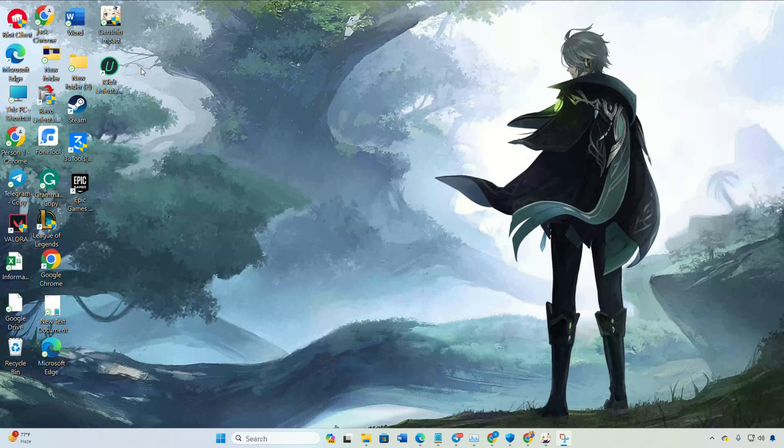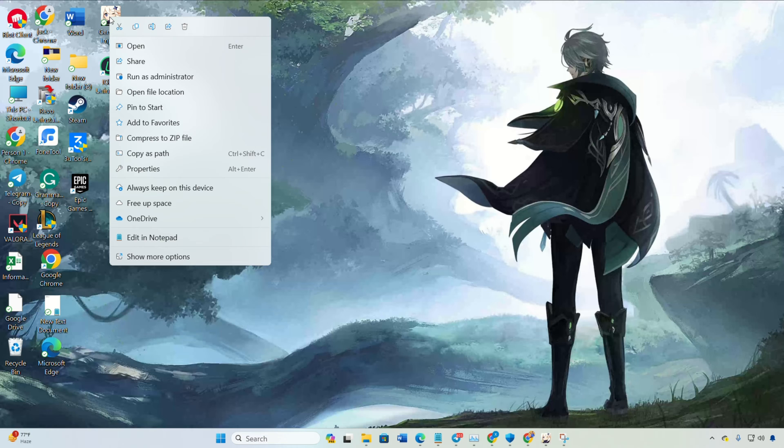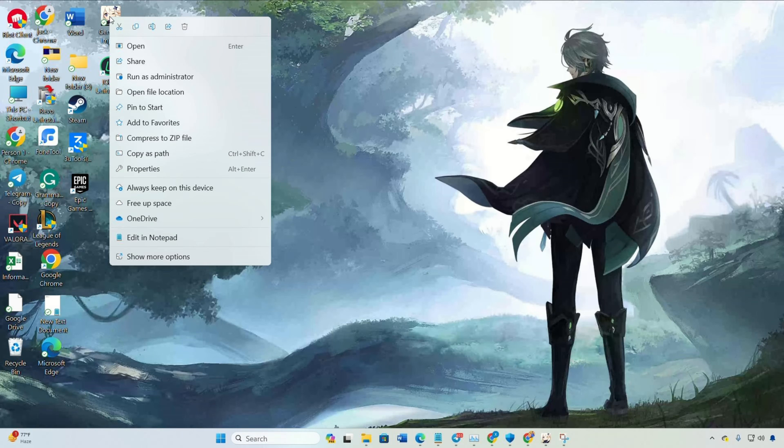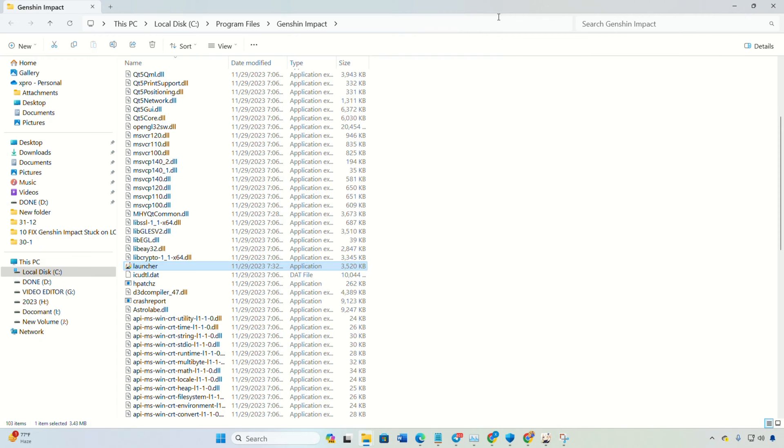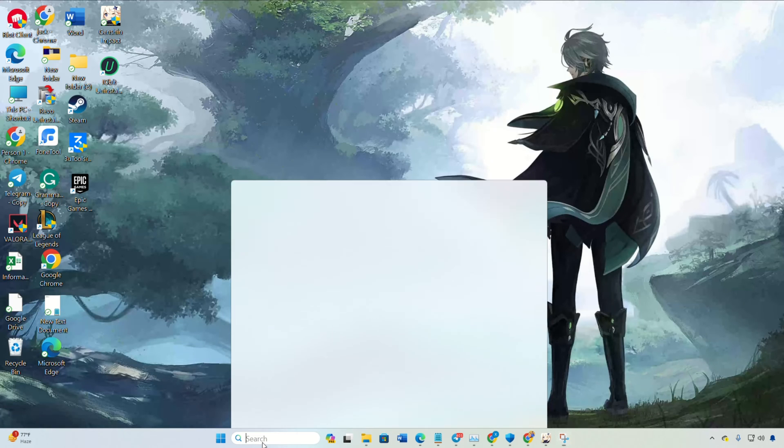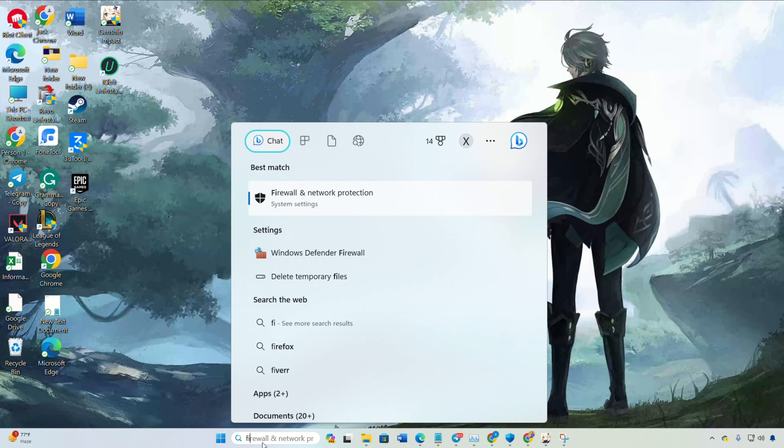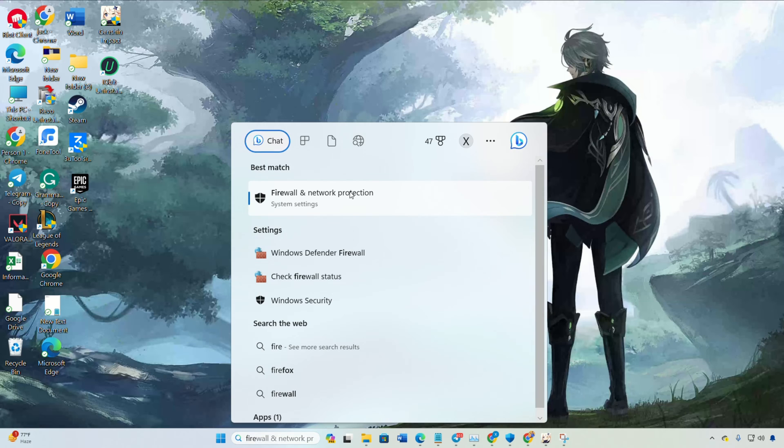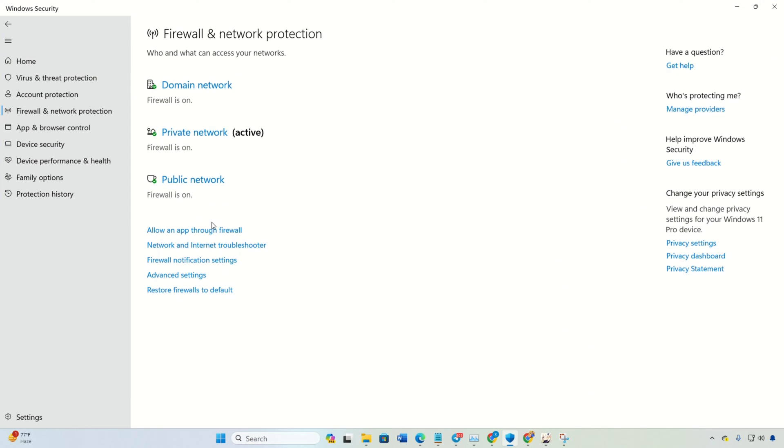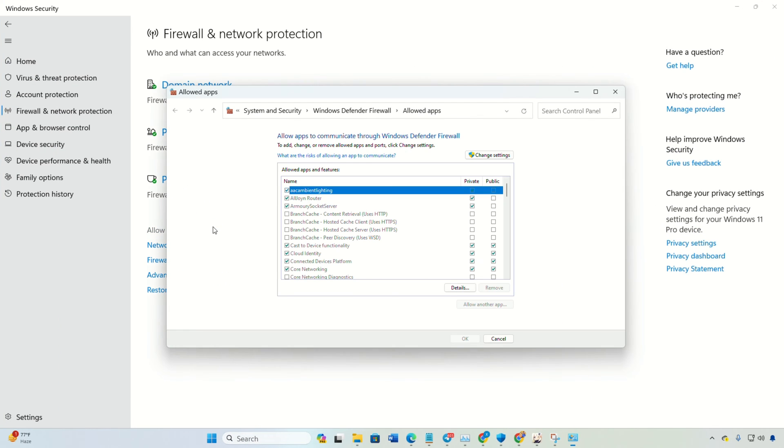Solution 2: Allow Genshin Impact through Windows Firewall. First off, right-click on Genshin Impact on your desktop, select Open File Location and copy the file path. Next, search for Firewall and navigate to Firewall and Network Protection. After that, click on Allow an app through Firewall. Then change settings.